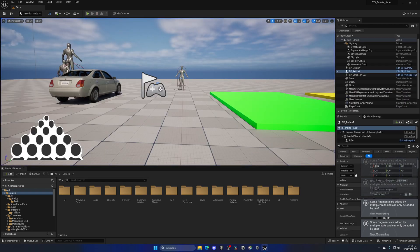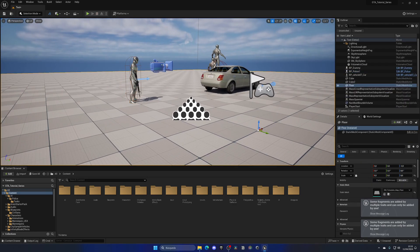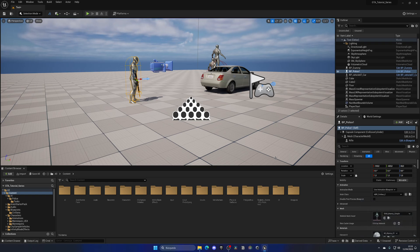I'm going to select the police AI in the level. Don't worry about the warnings — they're from the Mass AI which is still kind of experimental, that's why we have some warnings, but everything is okay as mentioned in the previous episode about Mass AI.